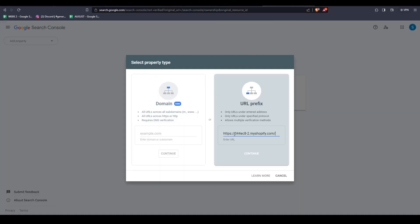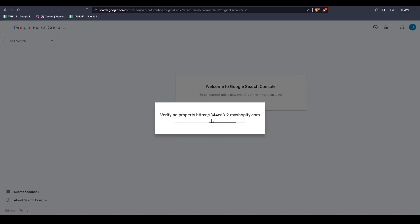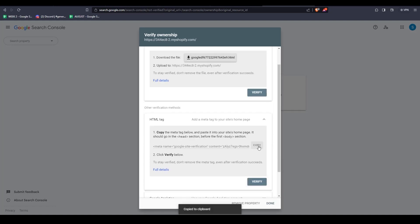Now let's head back to the Google Search Console and paste the URL under URL Prefix. Then click Continue and then locate the HTML tag and click on Copy. Now let's navigate back to our Shopify store.